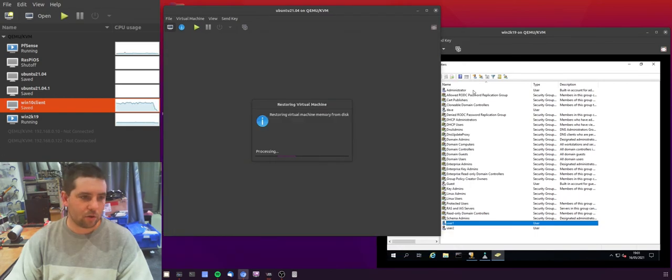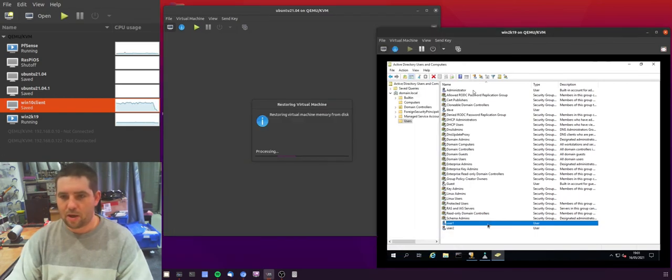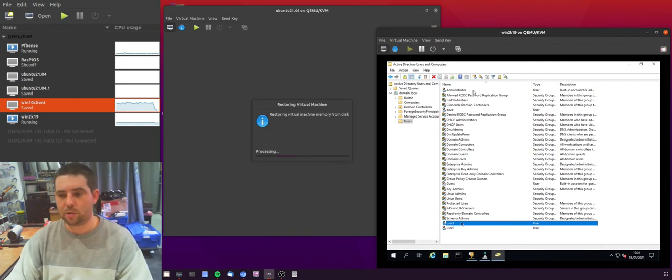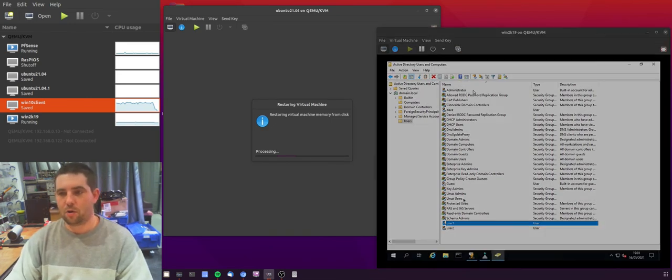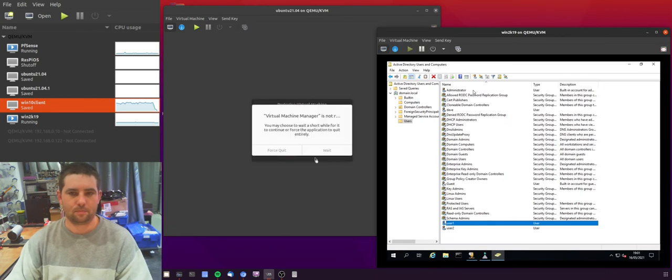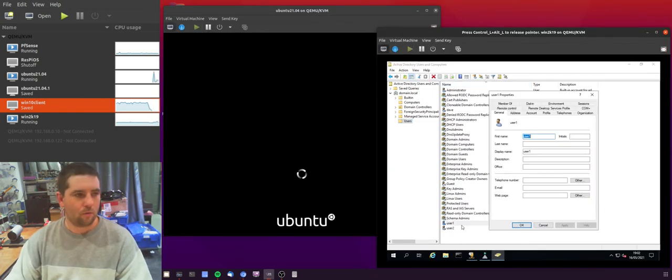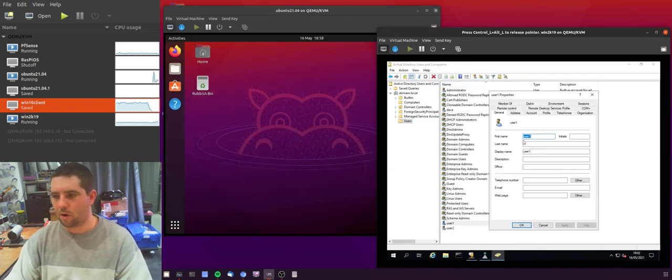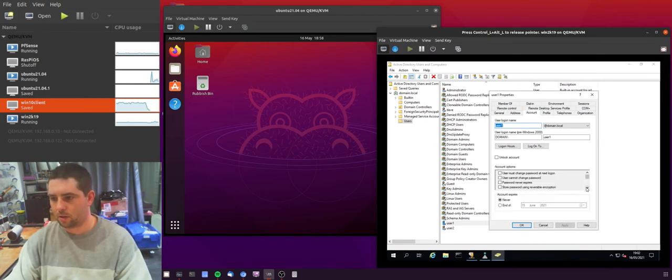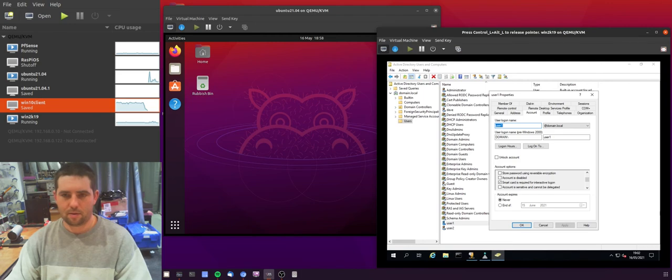The next thing I want to do is smart card logins. You may have a user that you force to use a smart card to log in in a Windows environment. For user one, in the account settings, I'm going to jump down here. And there is an option, smart card is required for interactive logon. So I'll set that one there.